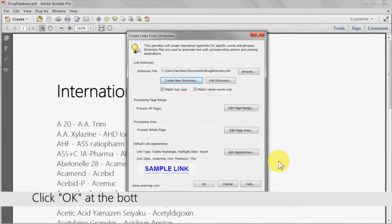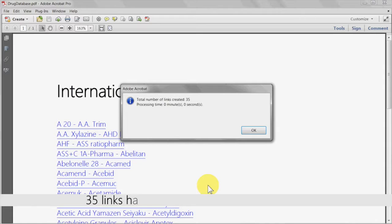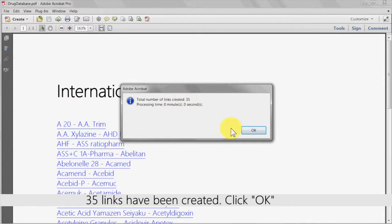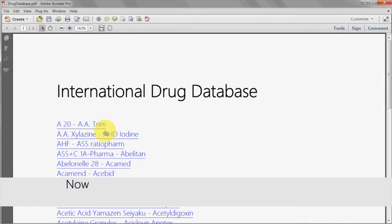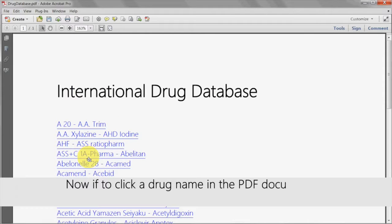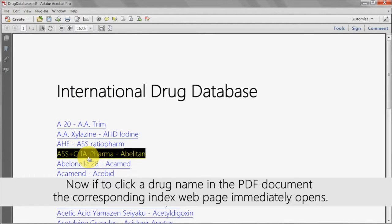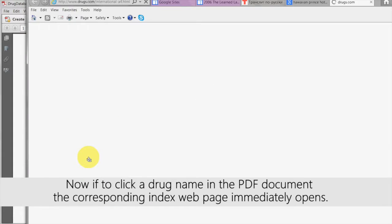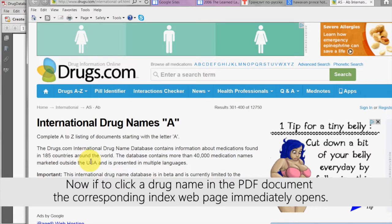Click OK at the bottom of the create links from dictionary window. A dialog box will then show the number of links that have been created. Click OK. Now if you click on a drug name in the PDF document, its corresponding index web page will immediately be opened.